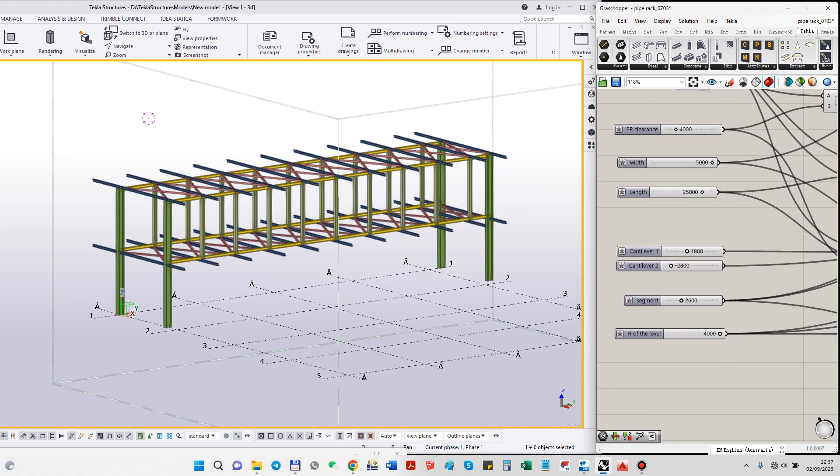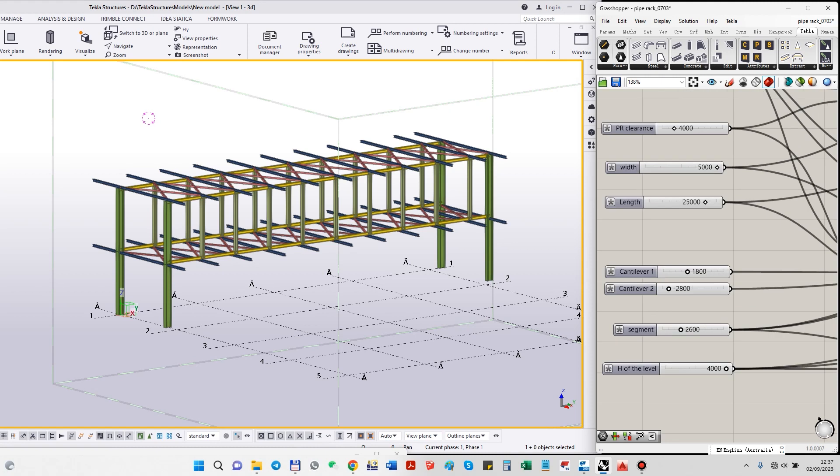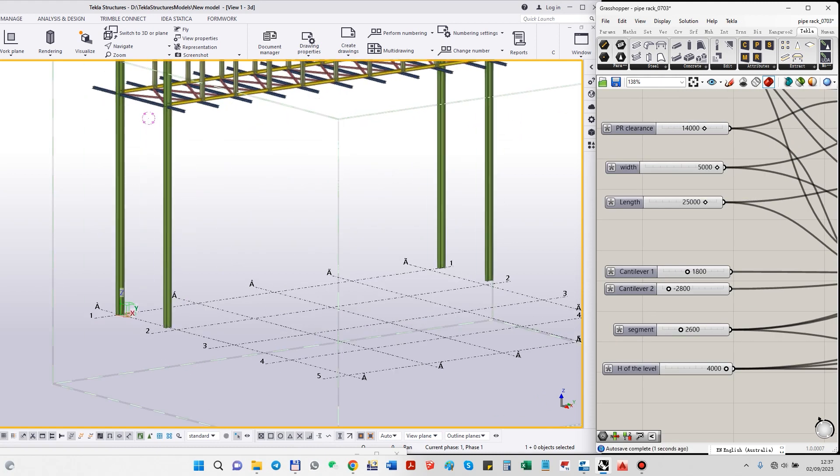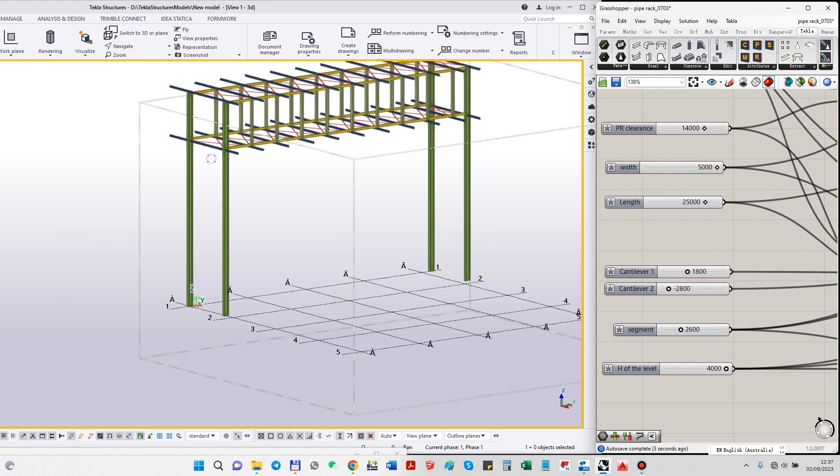This is not really final. I still want to add some vertical bracing for the pipe bridge and also vertical bracing between columns, but this is the first version. We can check it out. Of course, we can make the pipe rack higher, but this is the basic one.